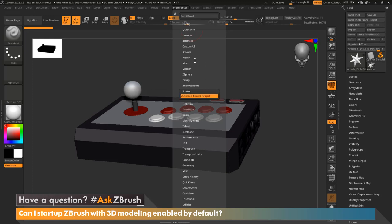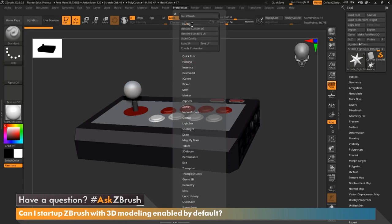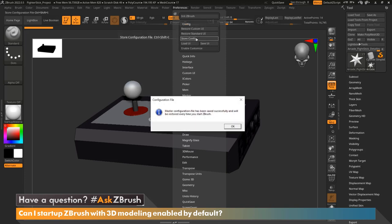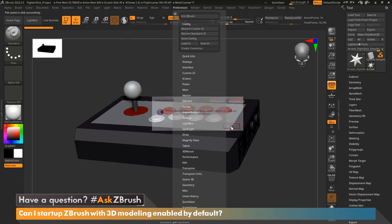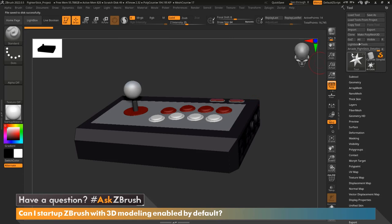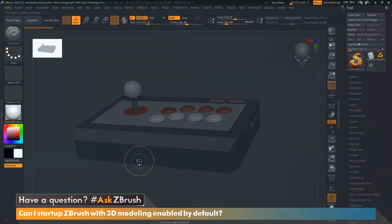So go ahead and click that, and now we're going to go up to config and we're going to store config. Go ahead and confirm by clicking OK. And now what we can do is close ZBrush, and when we load ZBrush up, it's going to load this project file.